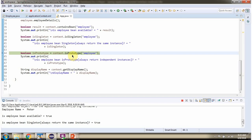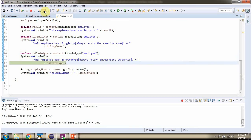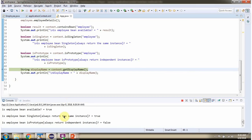Then I am calling the isPrototype method and passing the bean ID 'employee'. This method checks whether the Employee bean is a prototype or not. If it is a prototype it returns true, else it returns false. The Employee bean is not a prototype, so it returns false. Prototype means the Spring container always returns independent instances.